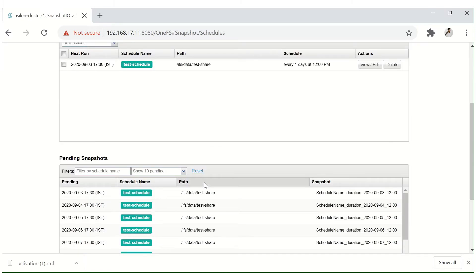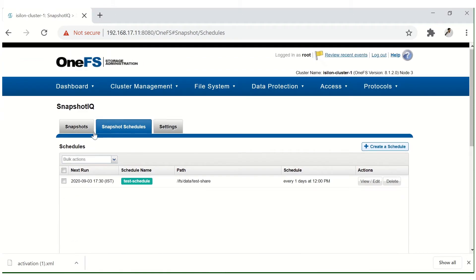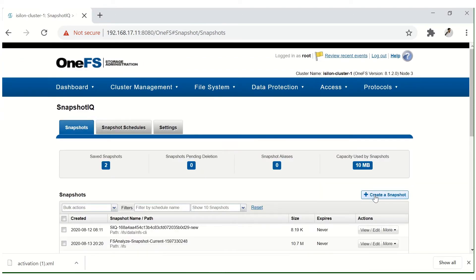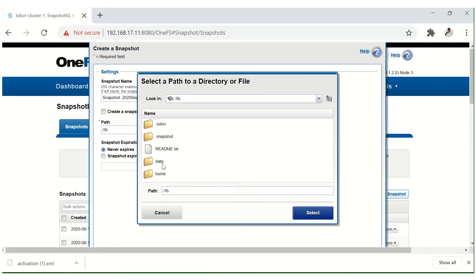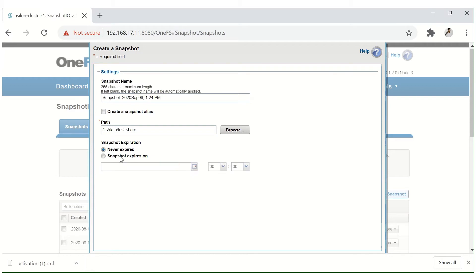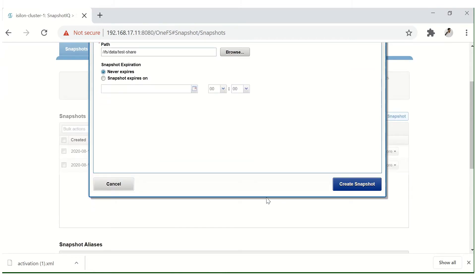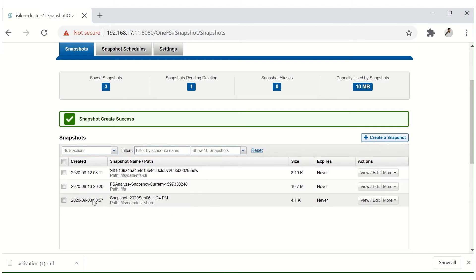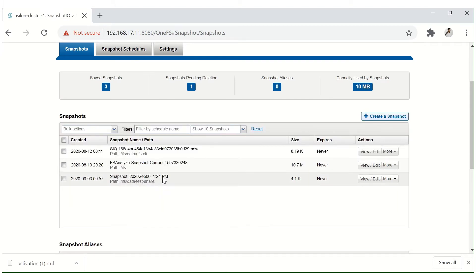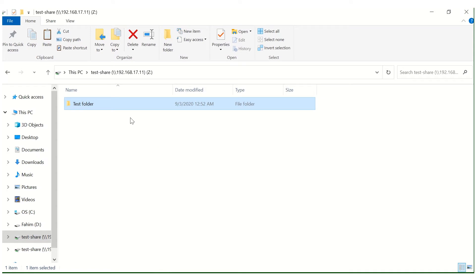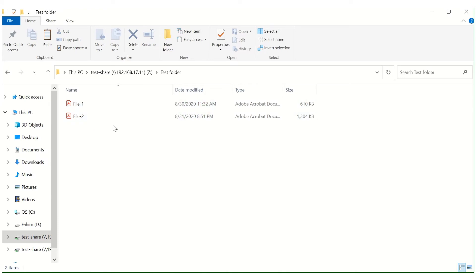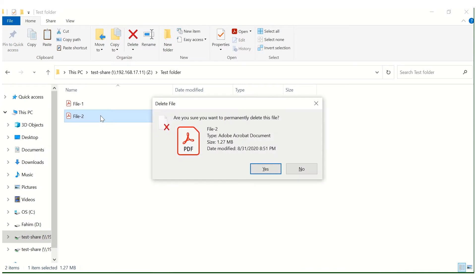Since the schedule will take time to trigger, we'll now manually create a live snapshot on the 'test share' folder. Set the expiration to 'never expire' so this snapshot persists until the cluster is decommissioned, then click Create Snapshot. The snapshot is now taken with a 'never' expiration. Inside the test share folder there is a folder named 'test folder' containing two files. Now let's delete file 2 and try to restore it.